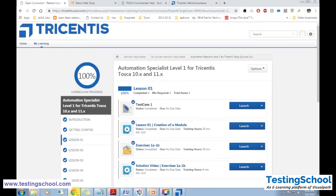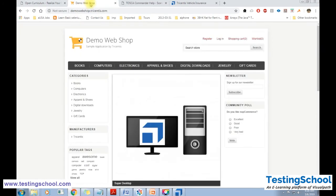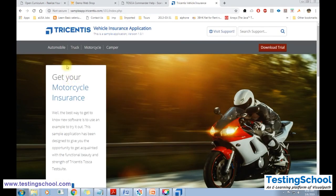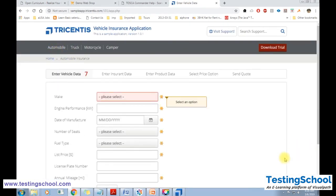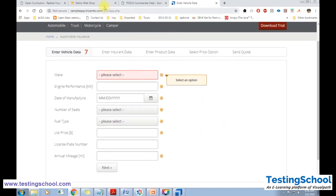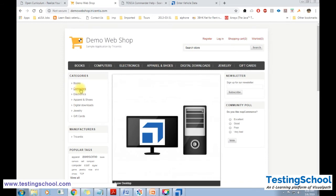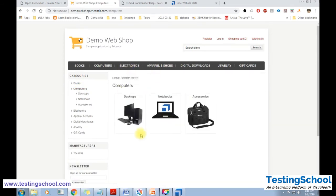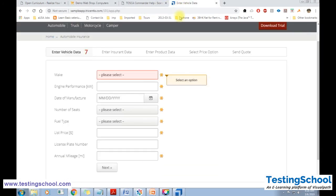For today's training, we will work on the sample applications provided by Tosca. Tosca has provided two sample applications: Demo Web Shop and Tricentis Vehicle Insurance Application. All training courses will be based on these two applications. Demo Web Shop is like a normal shopping application where you can browse items and purchase them, while Vehicle Insurance is for purchasing insurance for a vehicle.